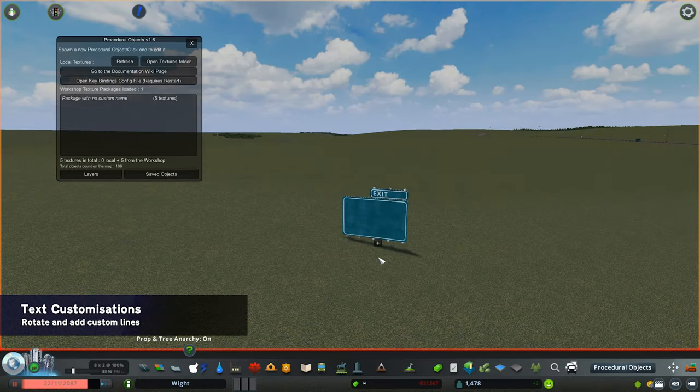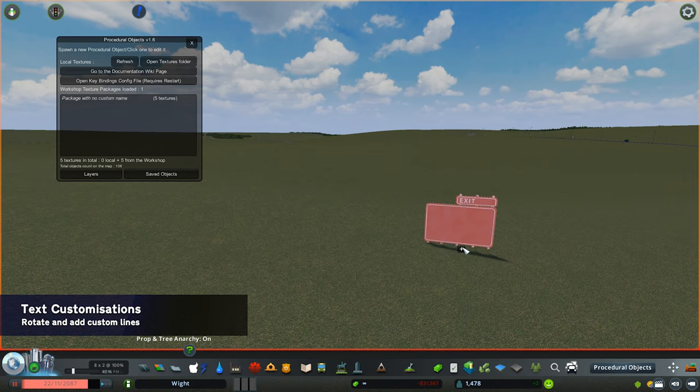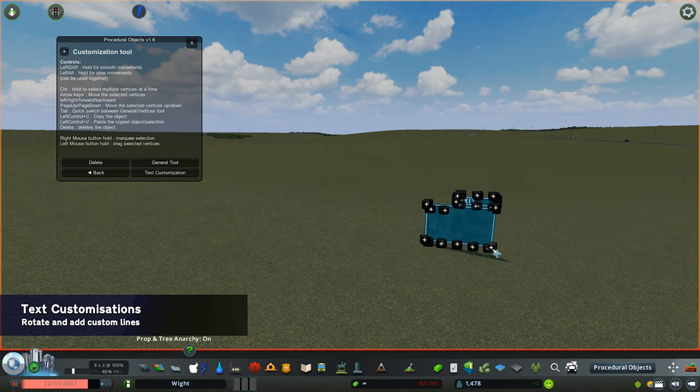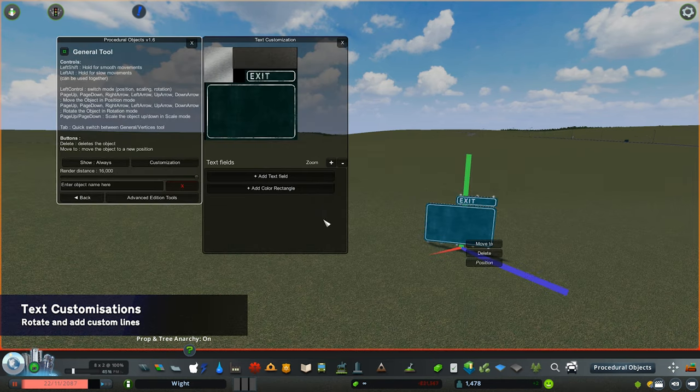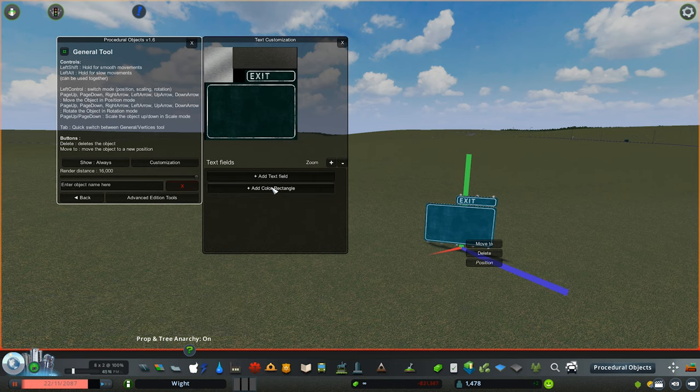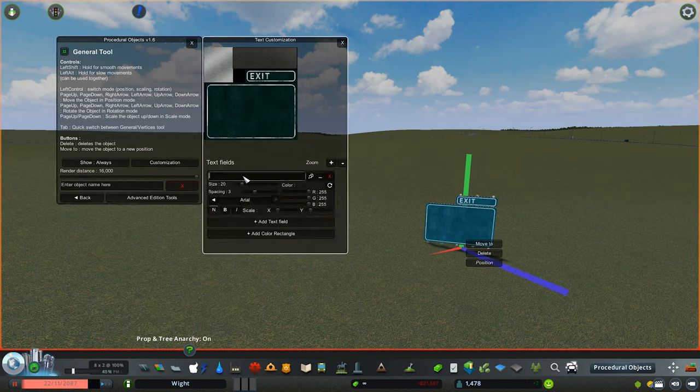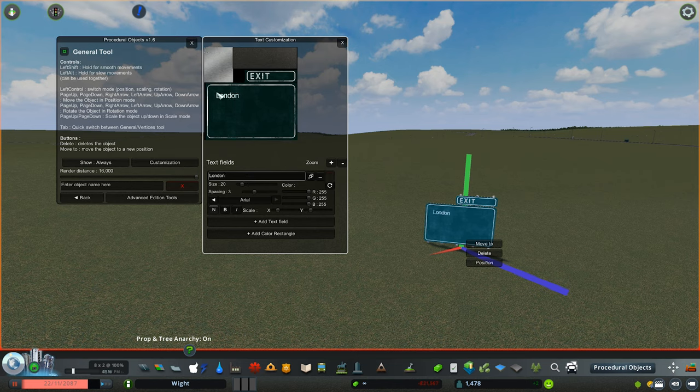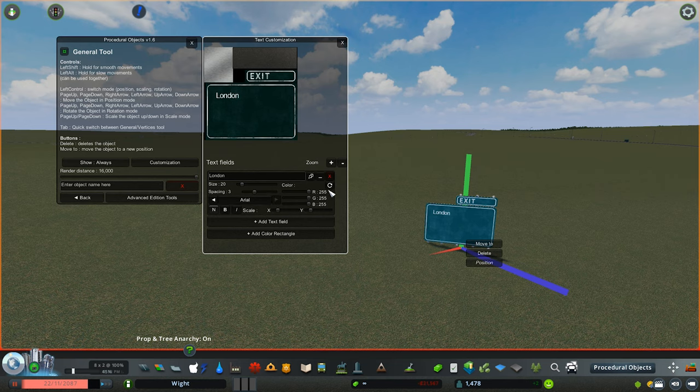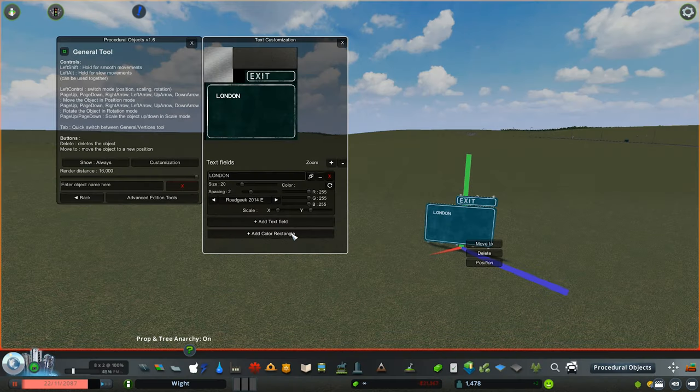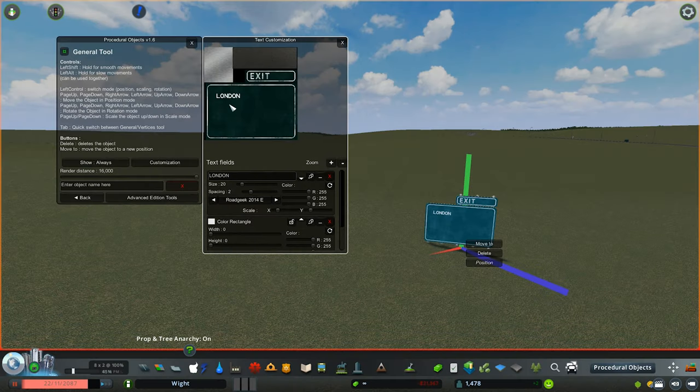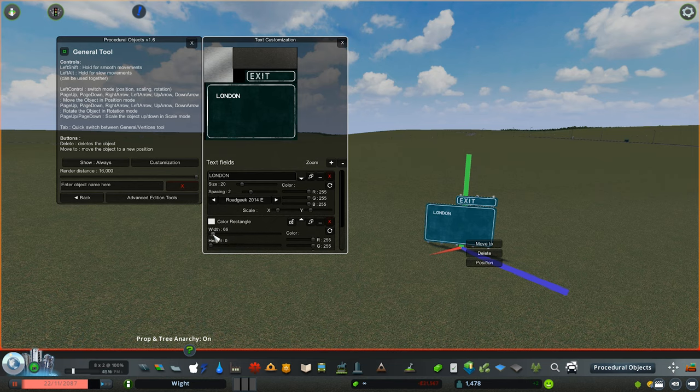Some quirky additions have also been added to the text customizations. You can now go into text customizations function and add your text as normal. But what you can now do is, once you put down your text and put it in position, you can actually rotate the text itself, which is a very useful way if you want to change the look of your signs. Click on this button here, rotates them all the way around.